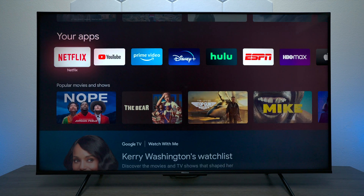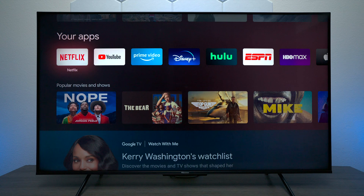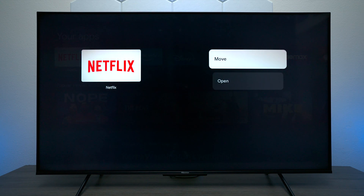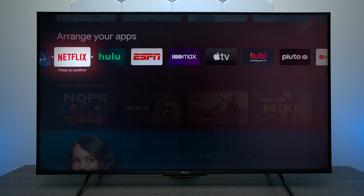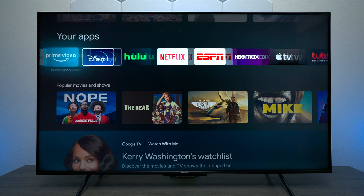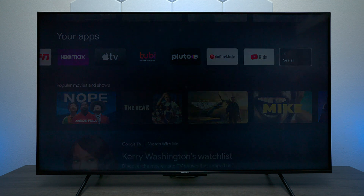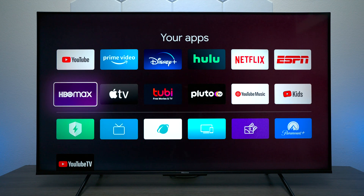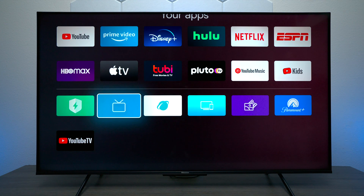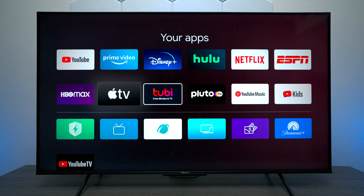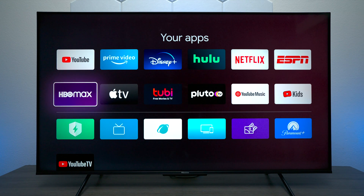This is the list of applications. If you press and hold the center button you get the option to open it or move it — if you move it, just put it where you want it and let go. If you go over to the end and hit See All, this will show you every app installed on this television. Some of these can be uninstalled but others cannot, and I'll show you how to uninstall apps in just a minute.